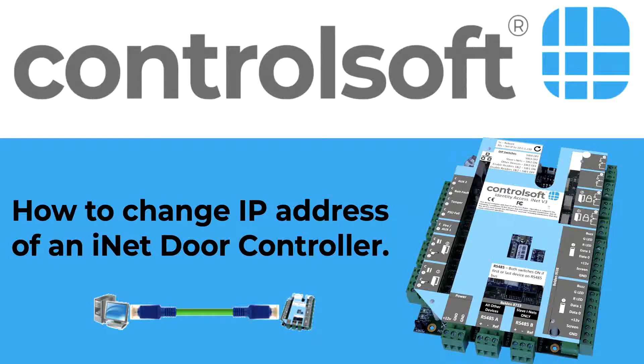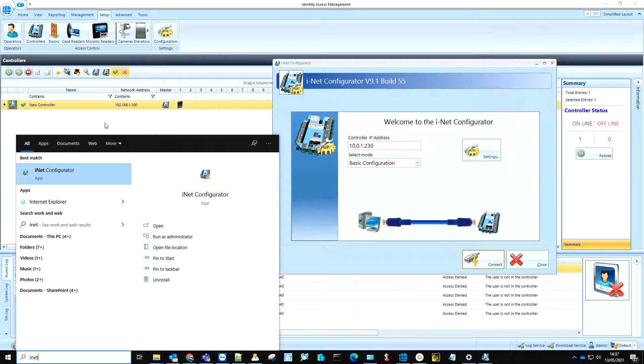Welcome to this Identity Access video tutorial on how to change the IP address of an iNet door controller. First off, we need to make sure we have installed the iNet Configurator software.